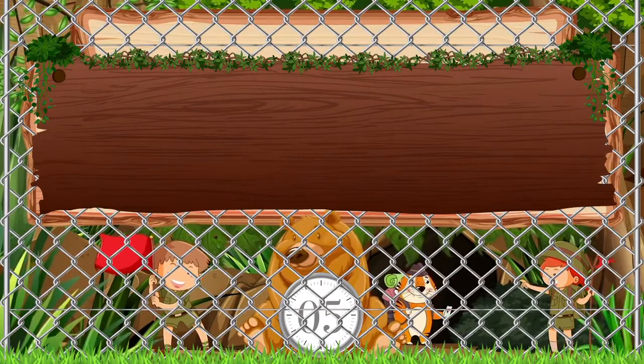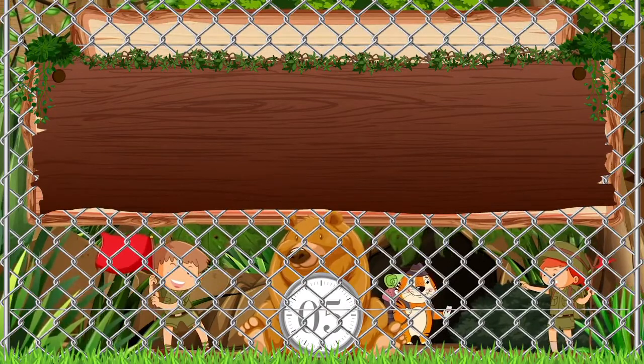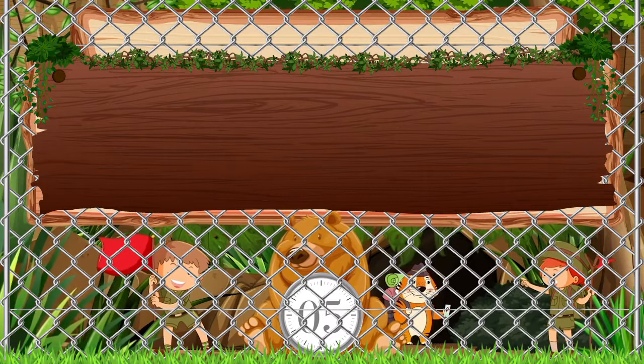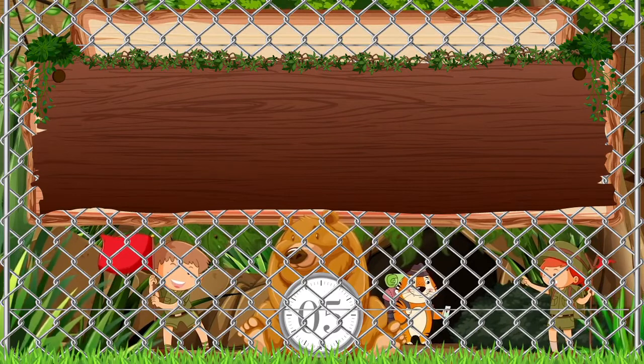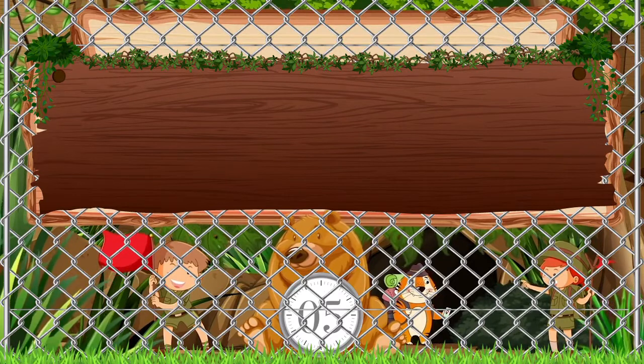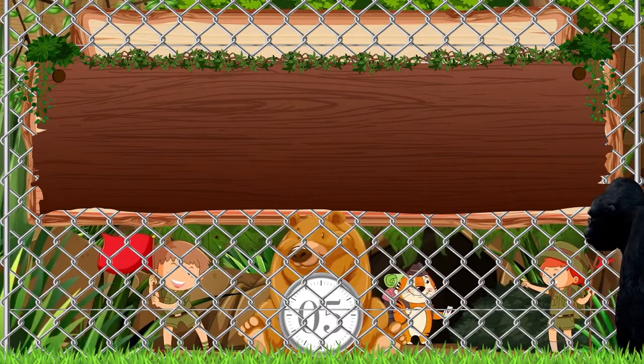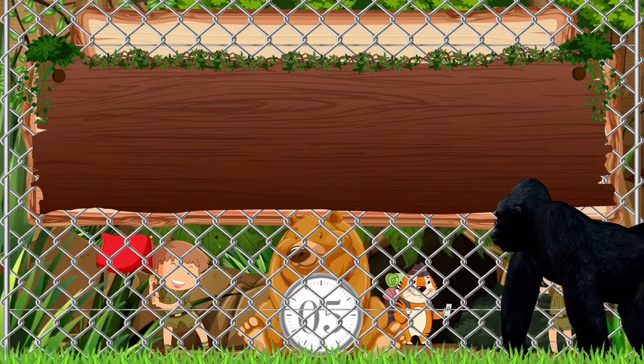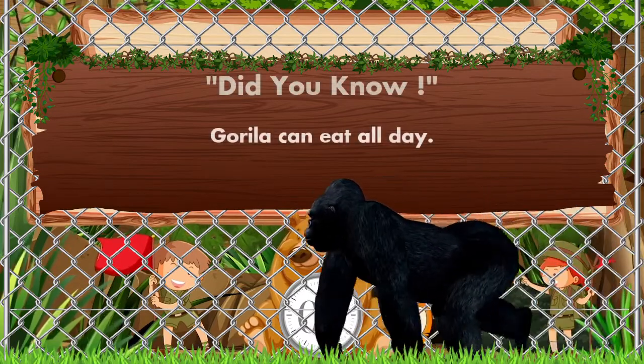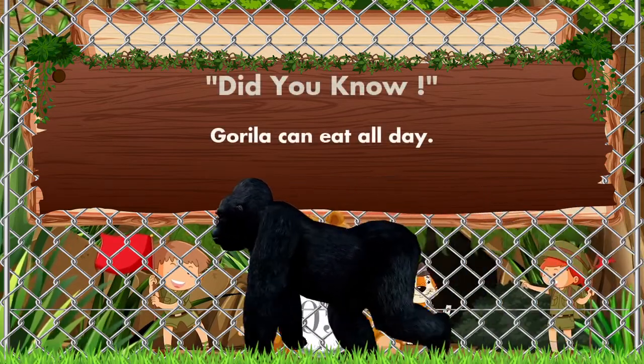Which animal is coming? Monkey? No, no, no — it's a gorilla! Did you know gorillas can eat all day?